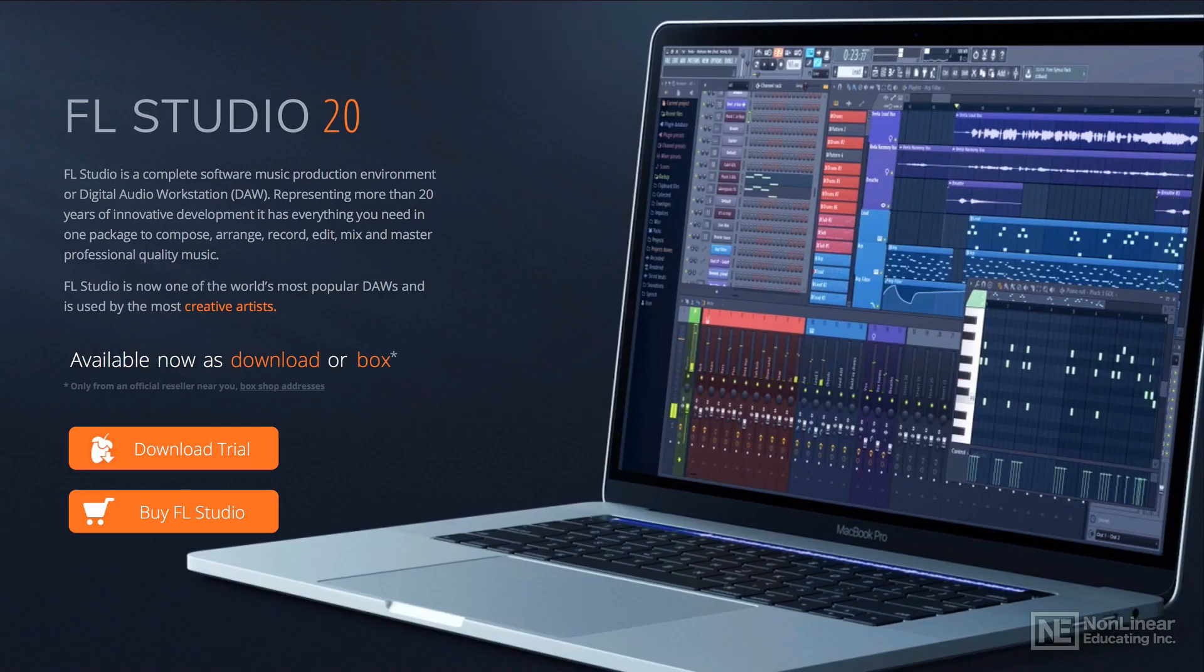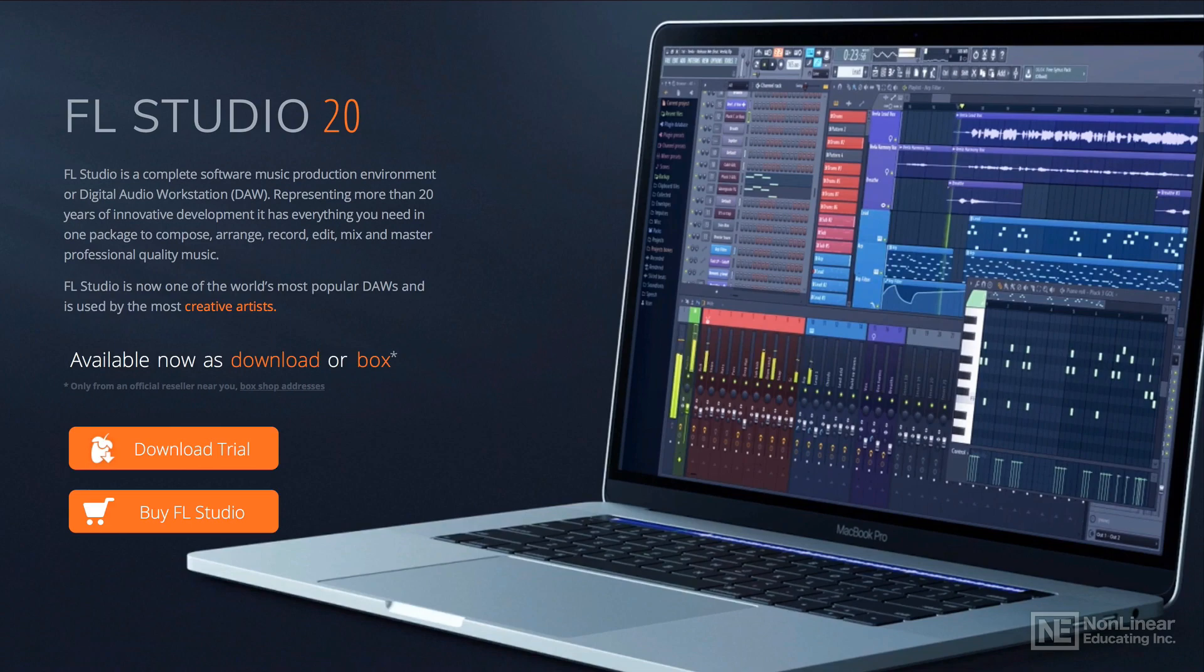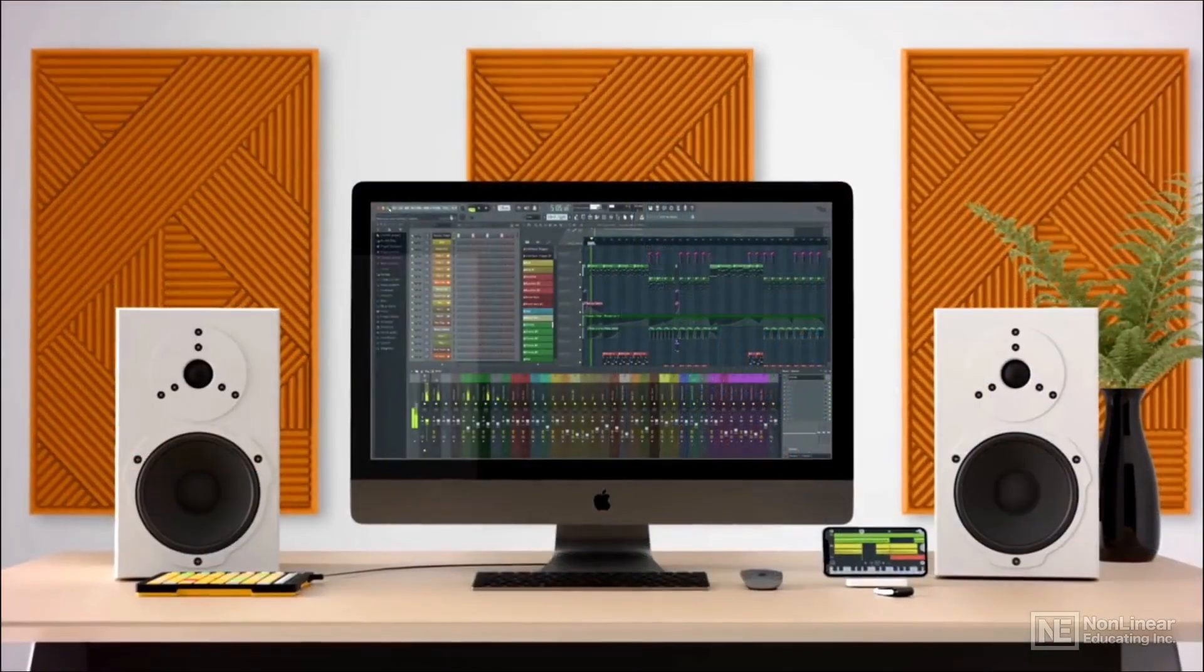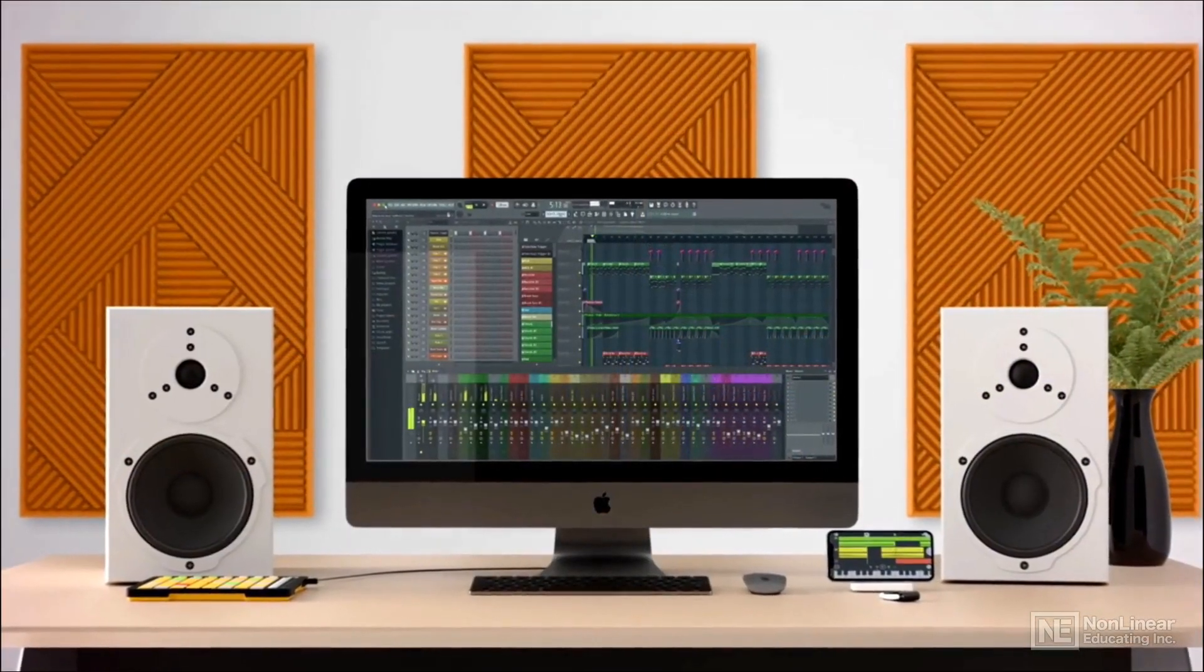Hi, this is Rishabh Rajan and this is a course on Audio Recording and Editing with FL Studio.